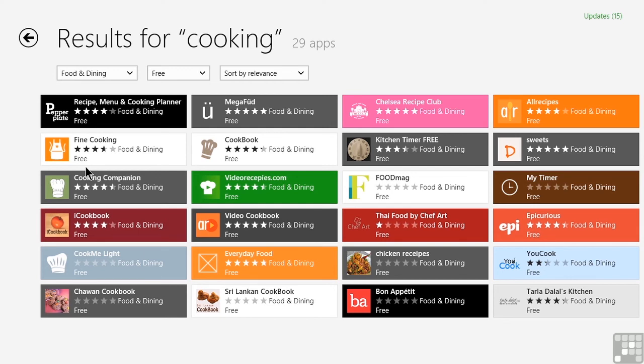And literally, that is it. That's all there is to installing a Windows 8 app. I promised it would be easy, and I think I didn't lie to you. It is simple, easy, and fast.